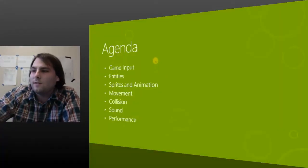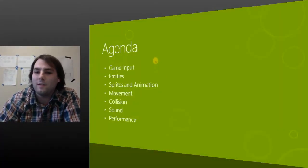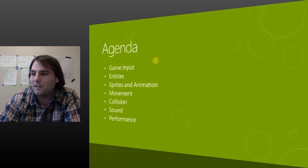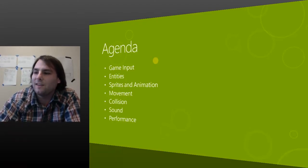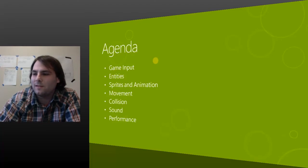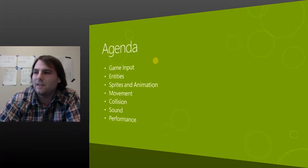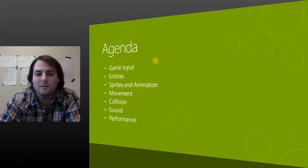So here's our agenda. I'm going to walk you through how you get input from the DOM to the game, our entity system, sprites and how to do animations so your characters are lively, entity movement, entity collision, we'll do a little bit of sound in HTML5, and then a little talk on performance — because given HTML5, that's actually a fairly large concern.